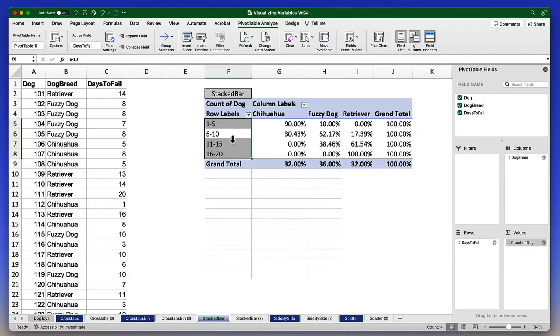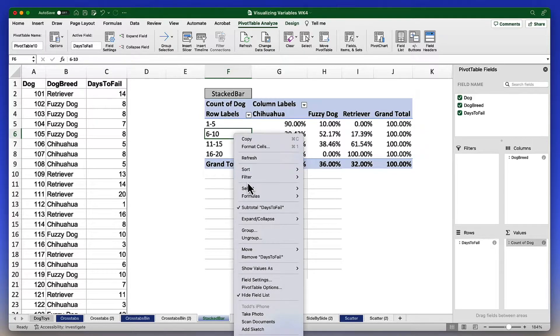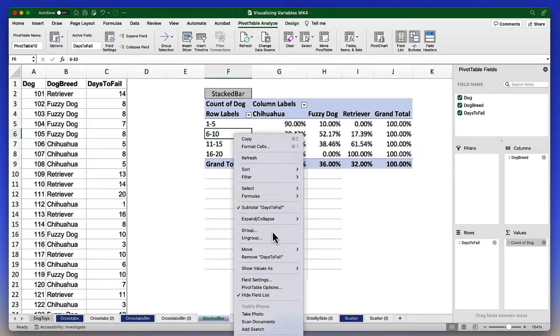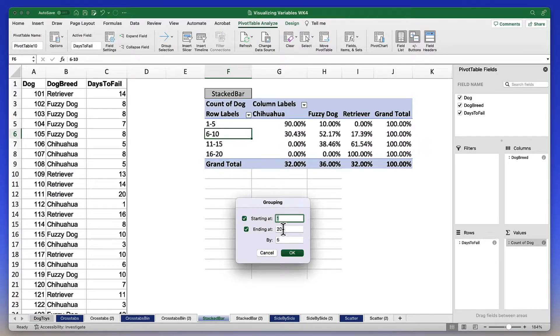If that is not the case for your dataset, use a right click or control click and the group function to have groupings that start at 1 and at 20 and are grouped by fives.